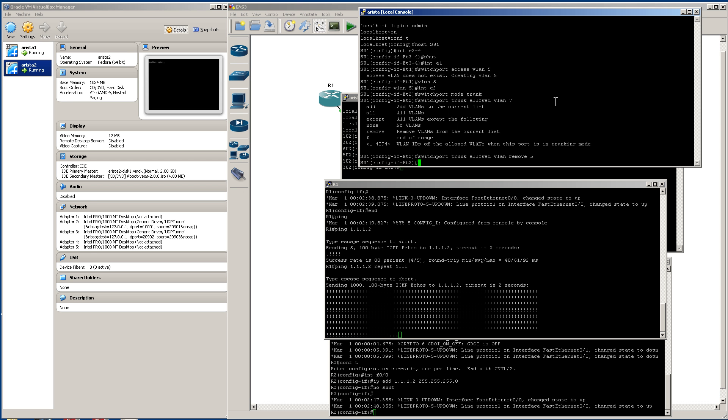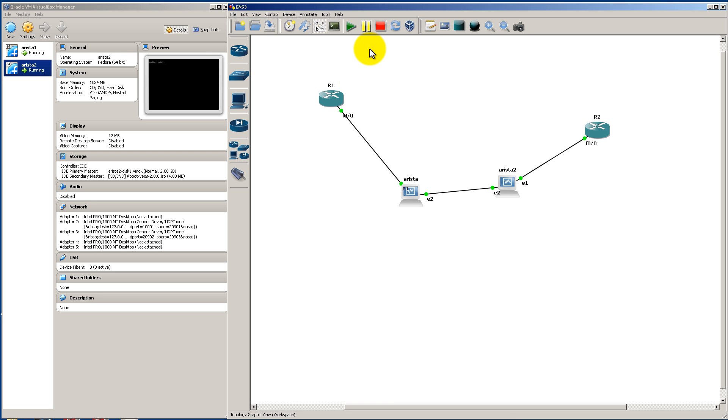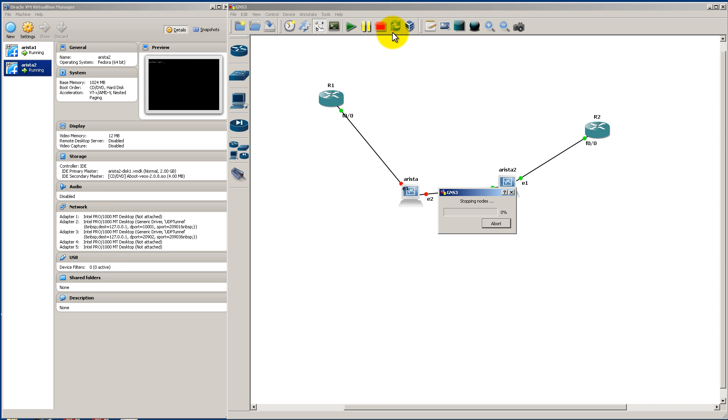Alright, so you can play around with this a little bit more if you want, but when you're ready to stop, what you're going to do is you're going to click this stop button up here inside of GNS3. It's going to stop all the nodes, and then you're going to have a couple of more extra steps.